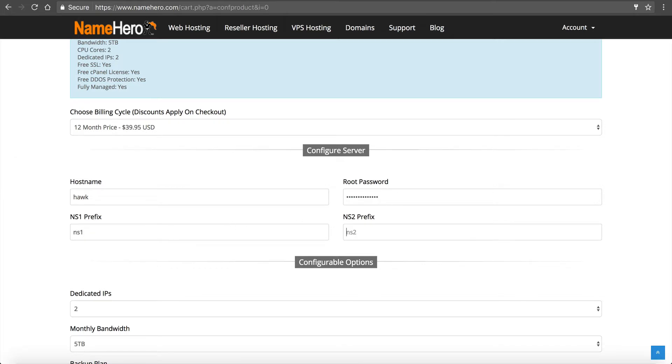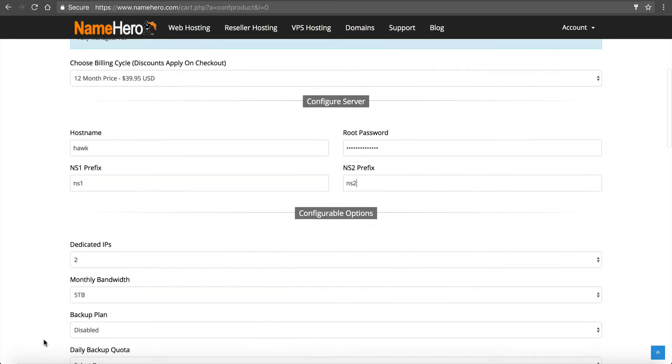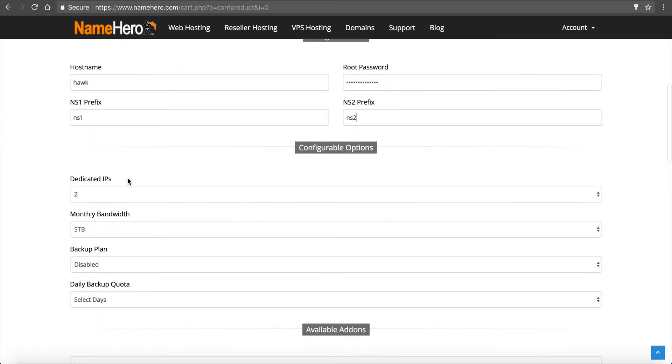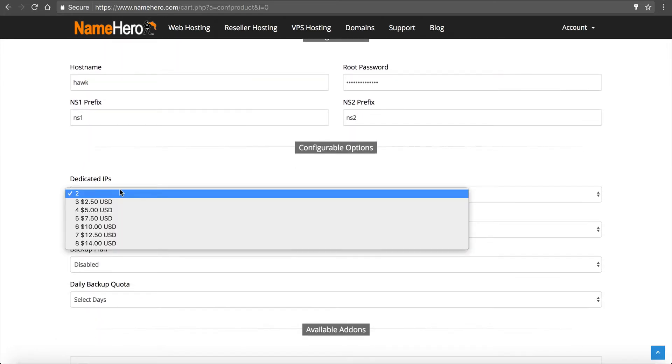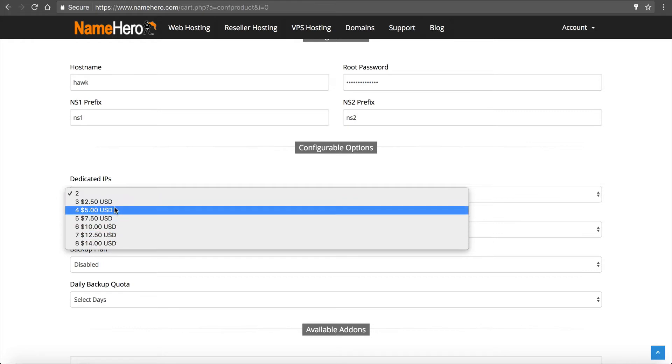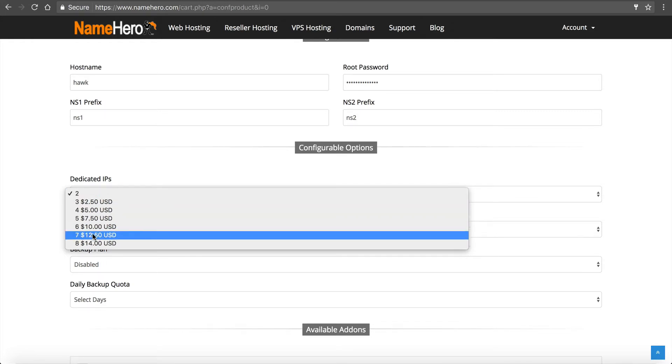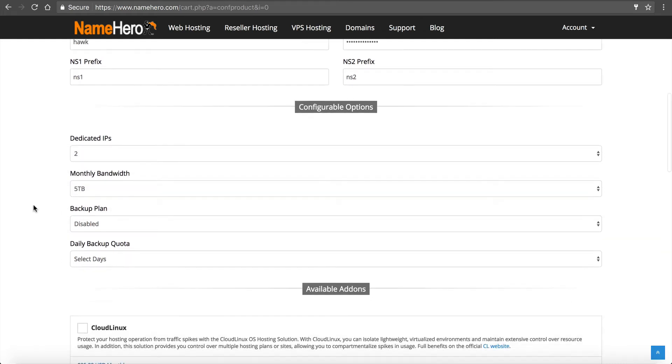For our name server prefixes, I like to use NS1 and NS2. Dedicated IP addresses, it comes with two for free if you need to add more. Here's the pricing per month. Now if you're going to pay yearly, this will calculate at the end, but this is what it is per month for more IPs.